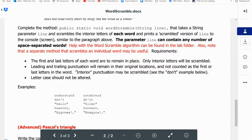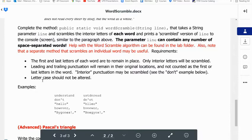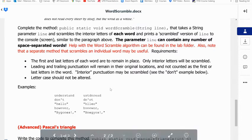Interior punctuation may be scrambled. So in the case of down below, you can see that the apostrophe has shifted in the middle of the word. And lastly, the letter case cannot be altered. That makes our life a little bit easier. So let's move over to the code.